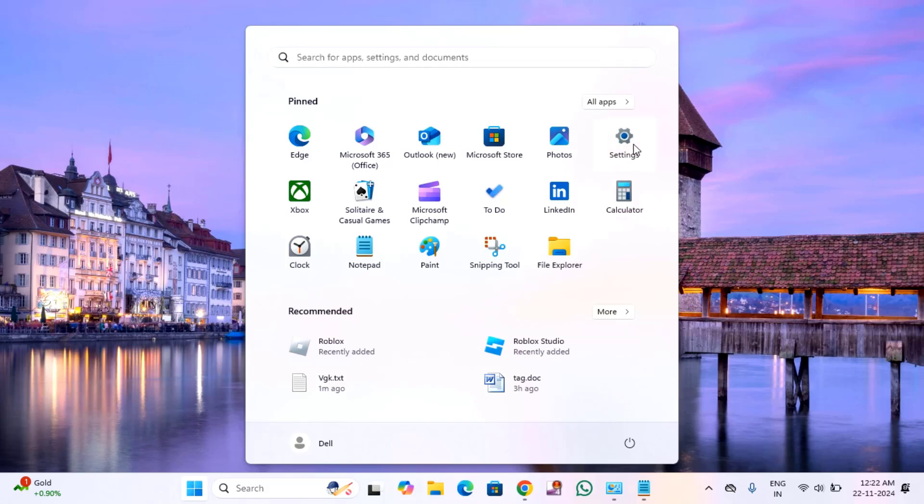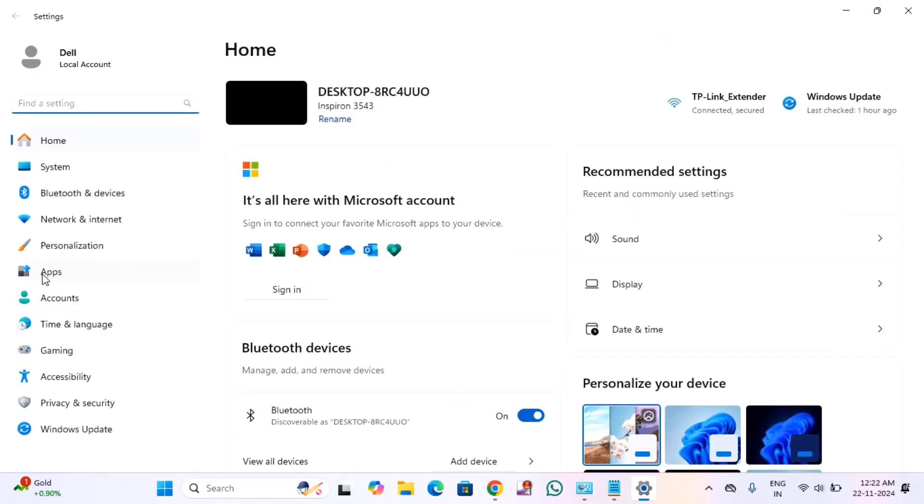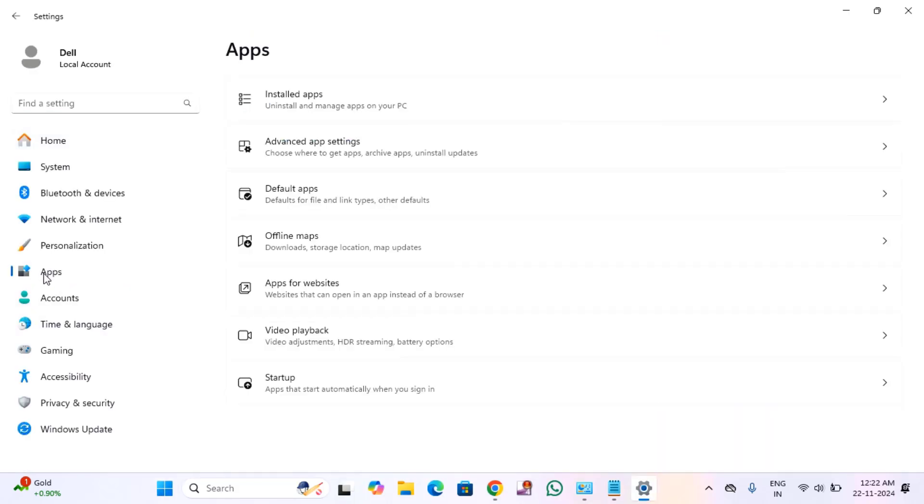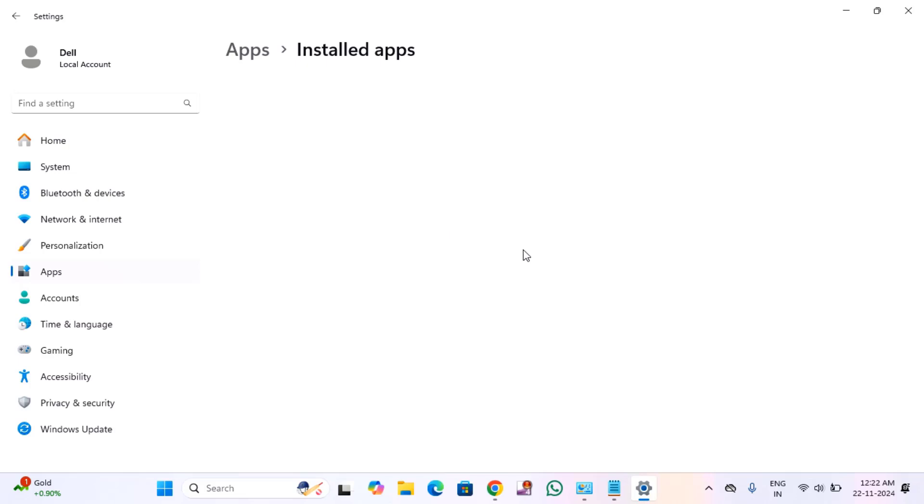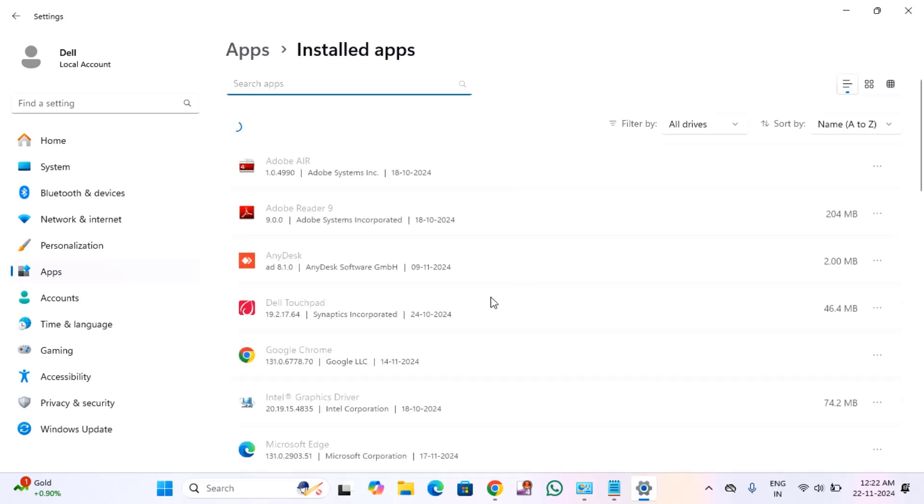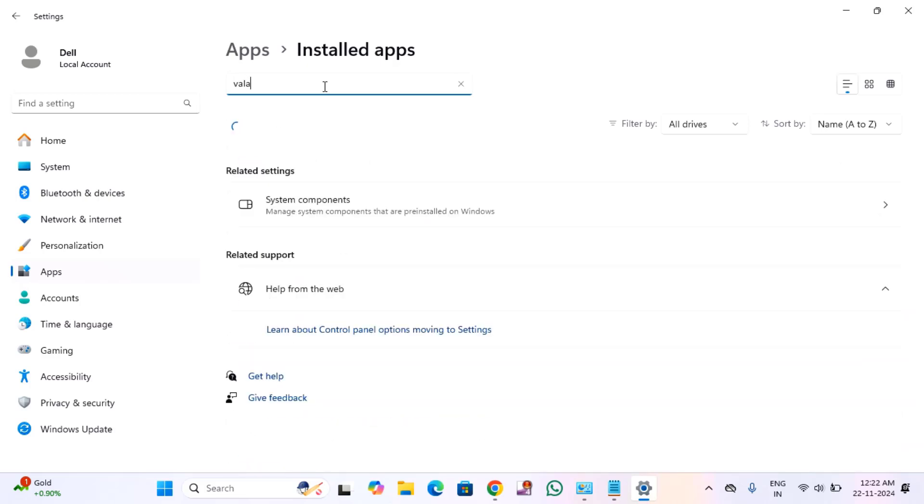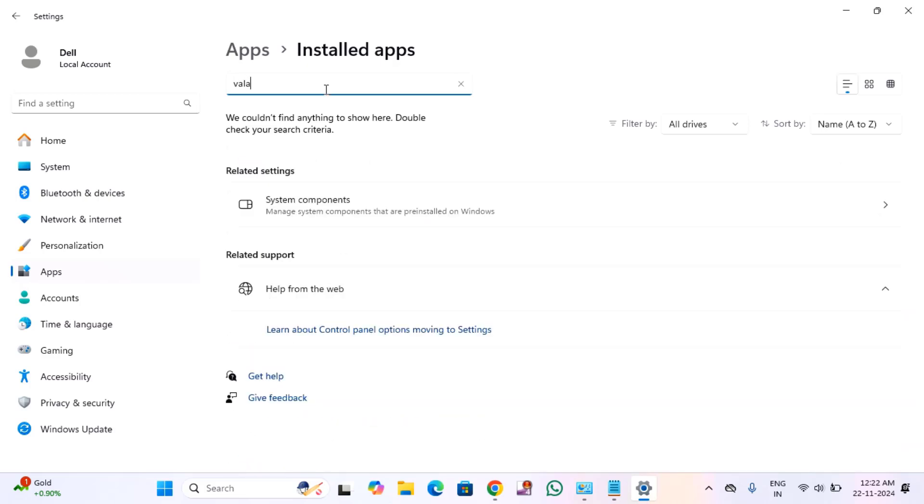Then click on settings, click on apps, click on installed apps. Here you need to search for Valorant. I haven't installed Valorant so it's not showing here. You have to click on those three dots, then click on uninstall and reinstall it again.